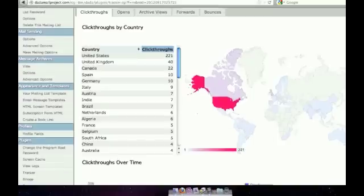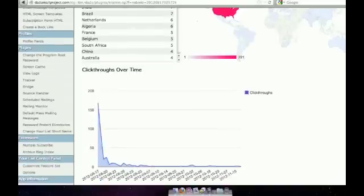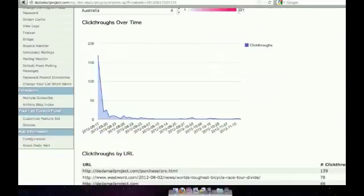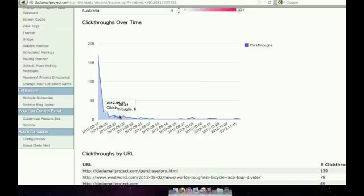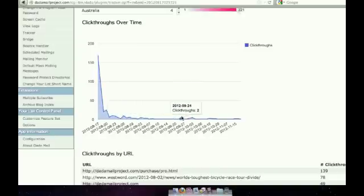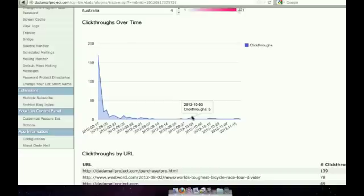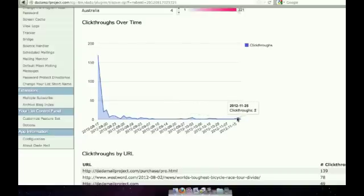If you scroll down, you can also see the click-throughs over a length of time. And the general trend is most people check out a message as soon as it's sent. And then there's a precipitous drop-off. But you'll see that over time, there's still people clicking on these links. Three months after I sent it, there's five click-throughs going on. And it kind of continues that trend.